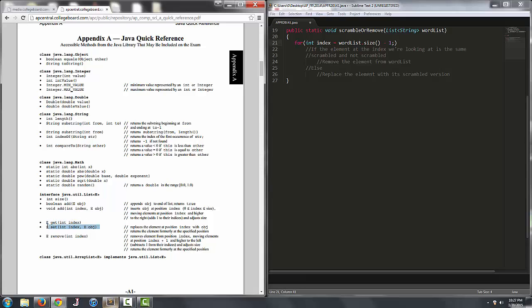We have set which changes the element at a particular index to this object that we pass, completely replacing the old one. Then remove which completely removes an element at a particular index and the list will adjust to accommodate less elements.